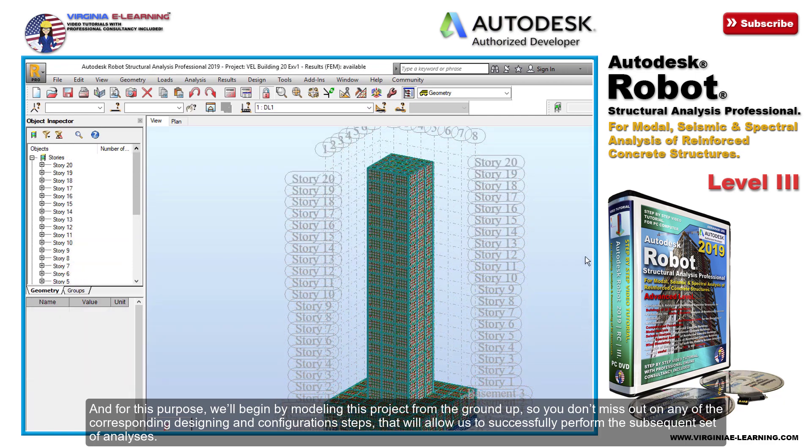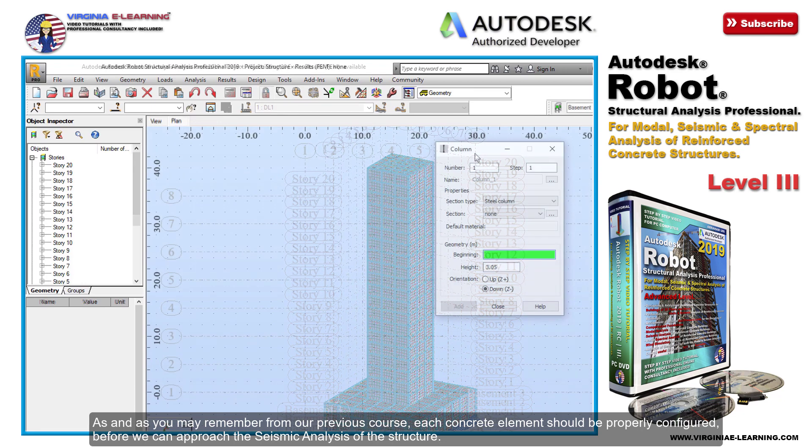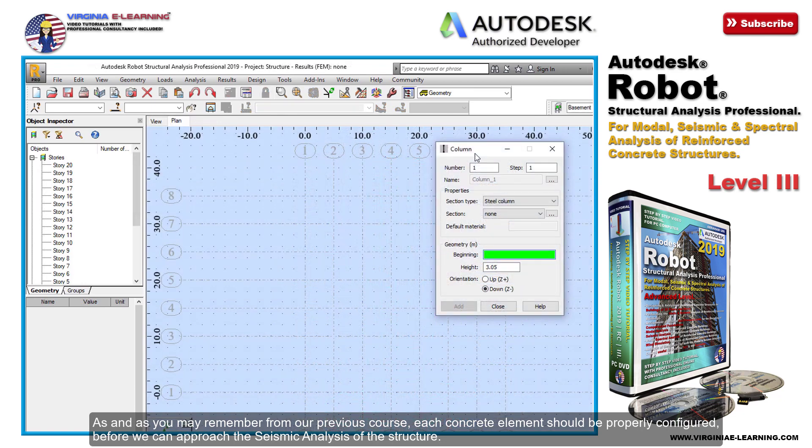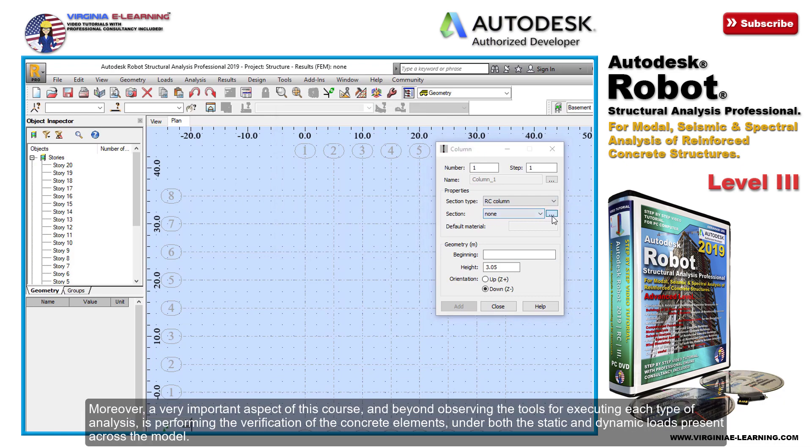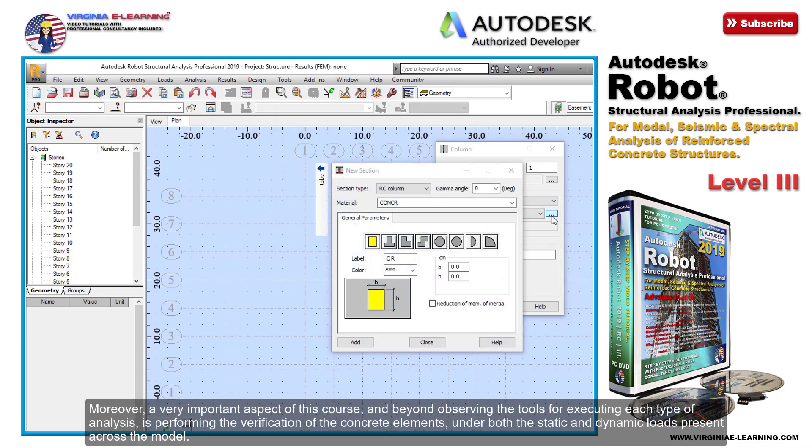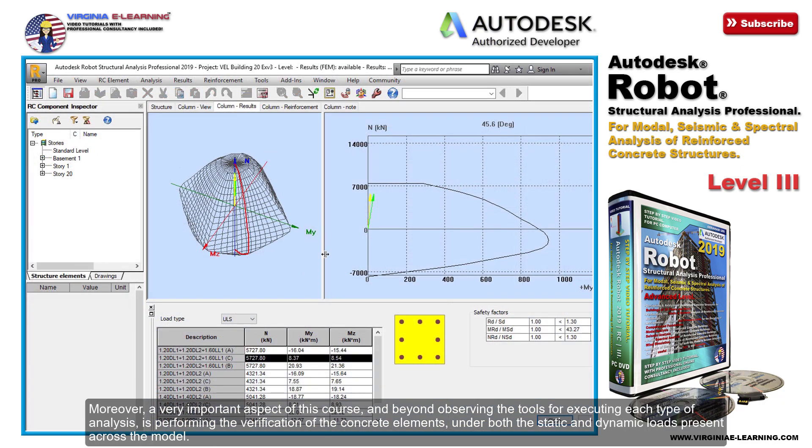As you may remember from our previous course, each concrete element should be properly configured before we can approach the seismic analysis of the structure. Moreover, a very important aspect of this course, beyond observing the tools for executing each type of analysis, is performing the verification of the concrete elements.